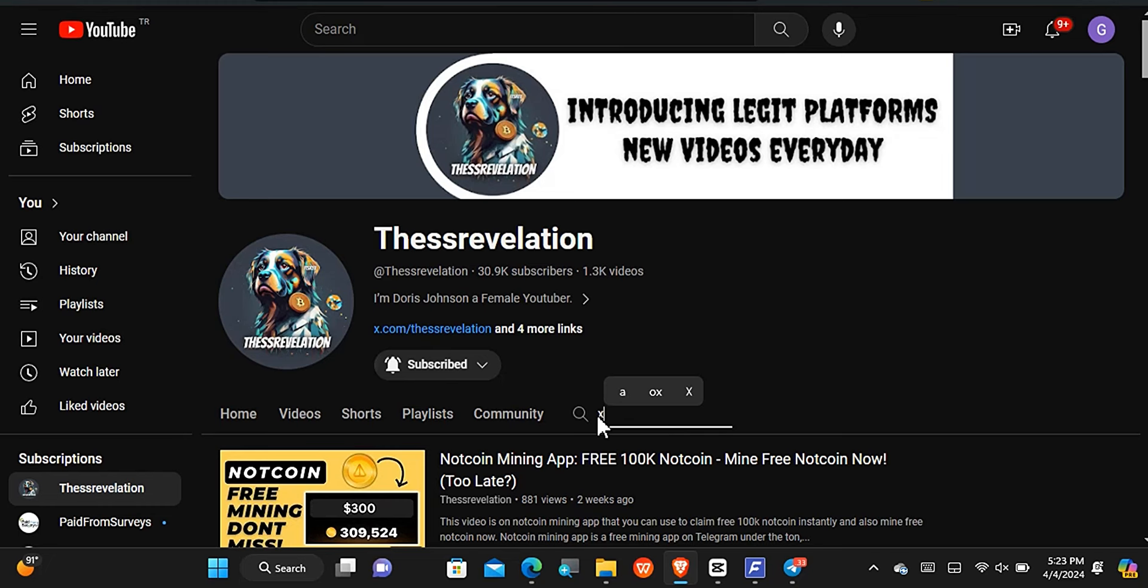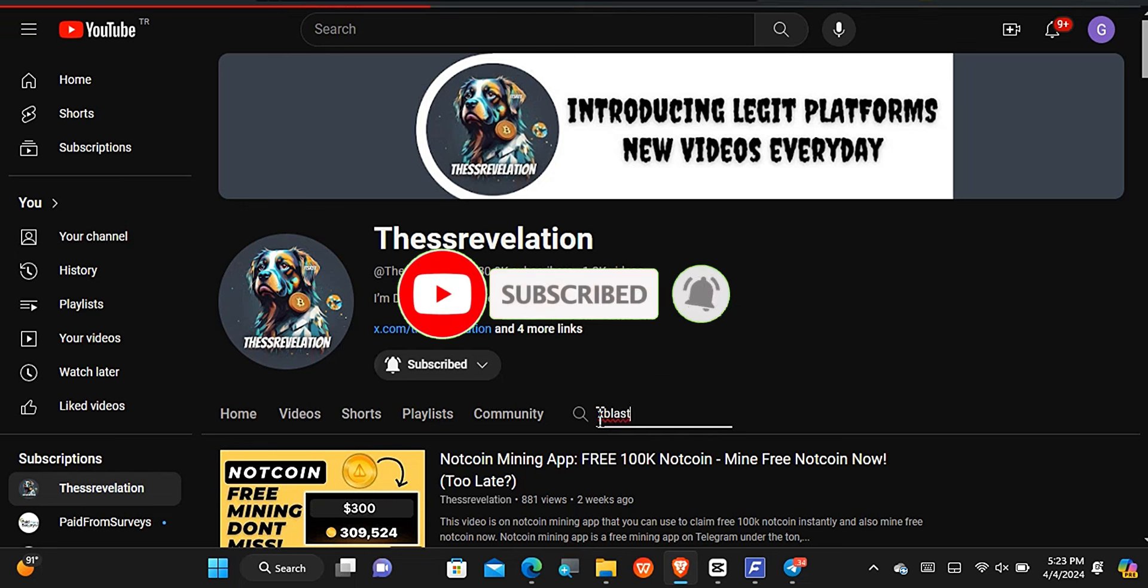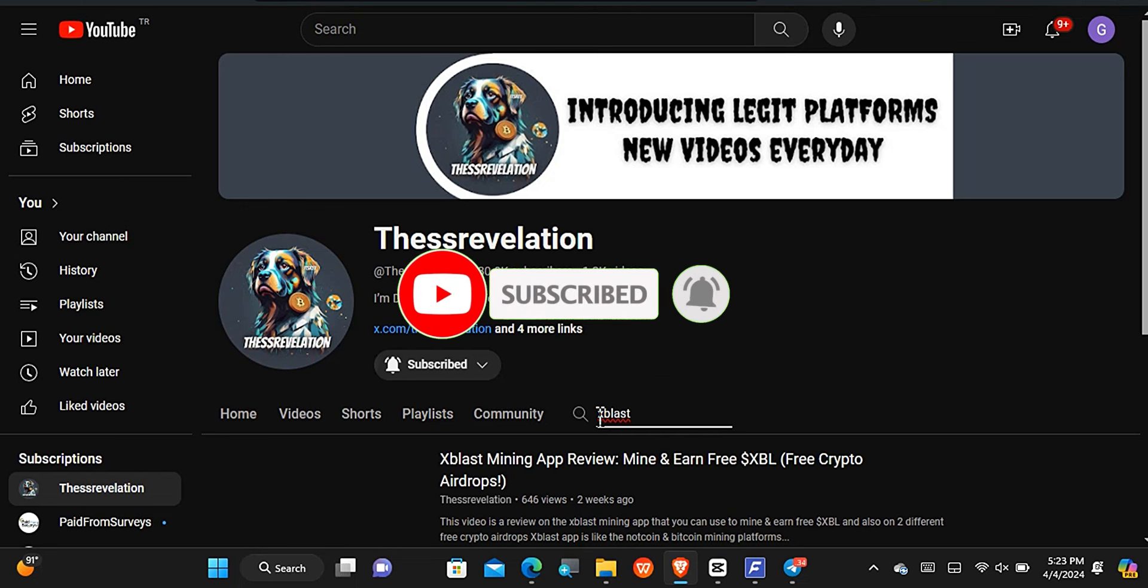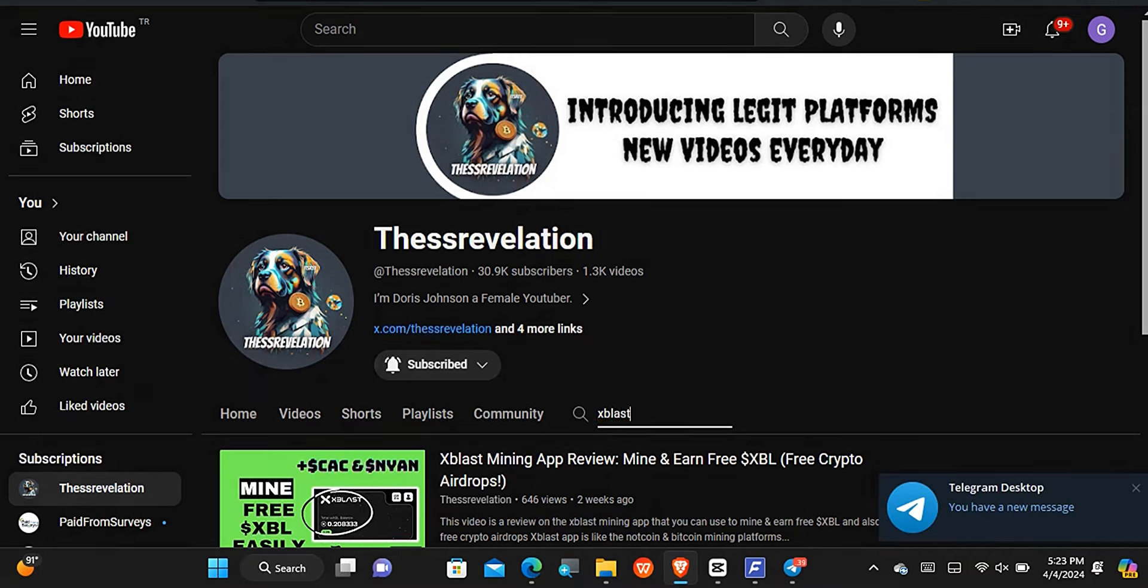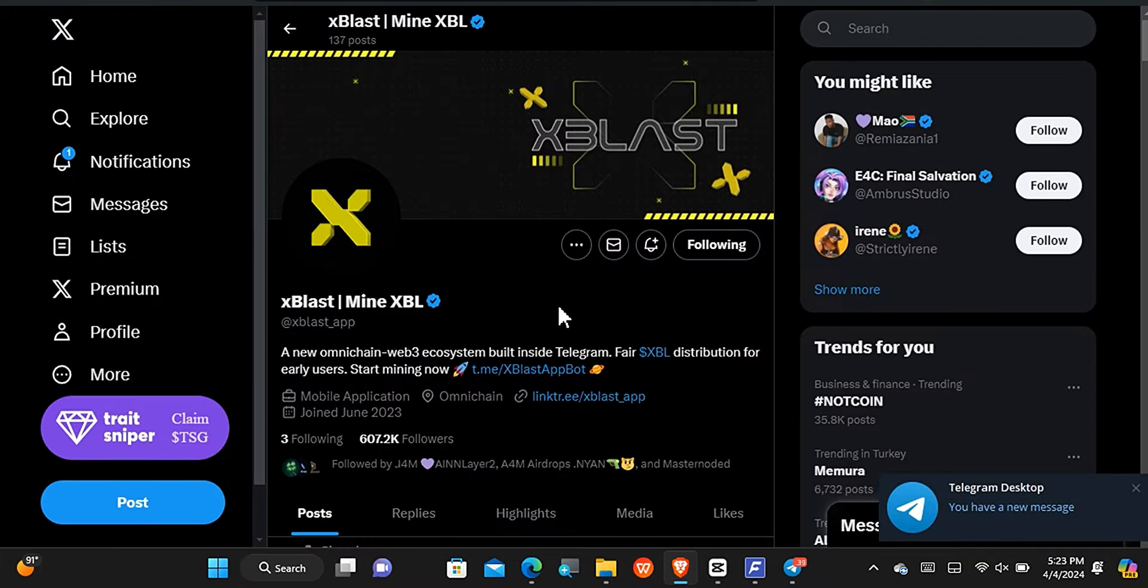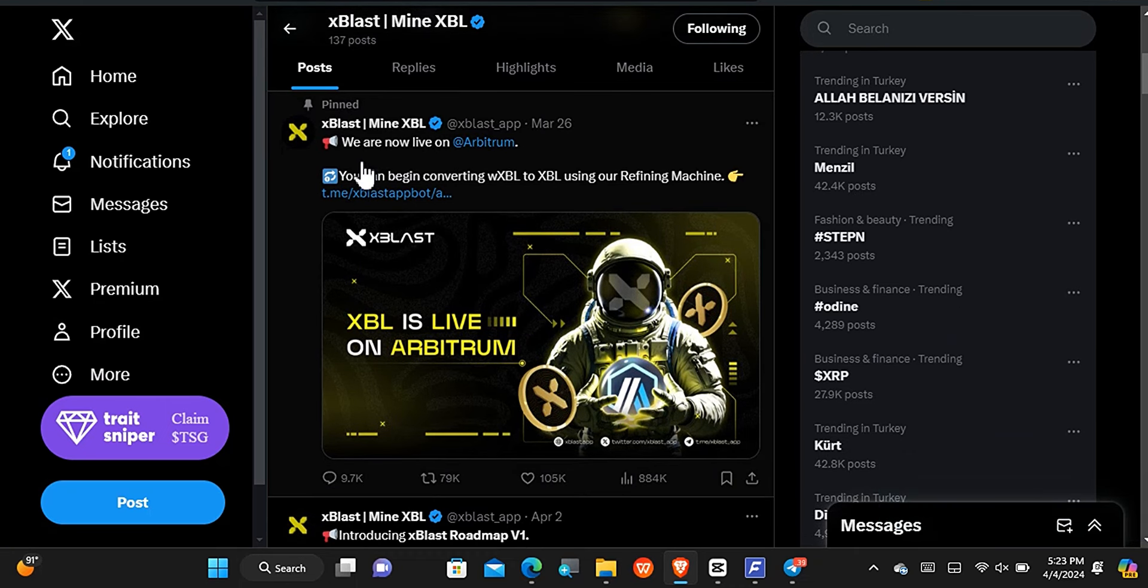Now the final update that has taken place is basically on the xBlast application. I also shared the xBlast about two weeks ago. What exactly is this update right here? On the official Twitter we can see that first of all the cryptocurrency is live on Arbitrum. So this crypto XBL will be listed, when it is going to be listed on exchanges, under the Arbitrum network. It can always go to any other network, but for now we know it is under the Arbitrum.